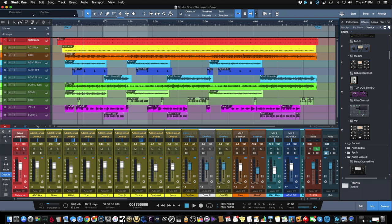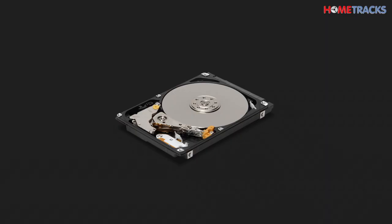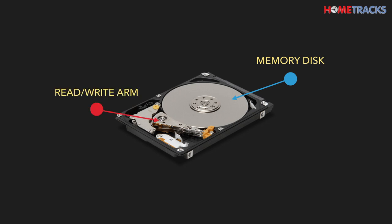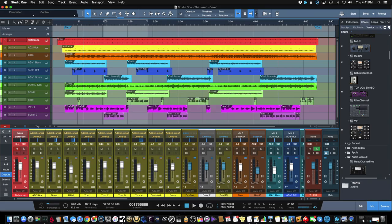Hard drives, on the other hand, are more affordable and consist of a physical memory disk with a mechanical arm that reads and writes files on that disk. Hard drives are usually a more practical choice for storage of your DAW's audio files.